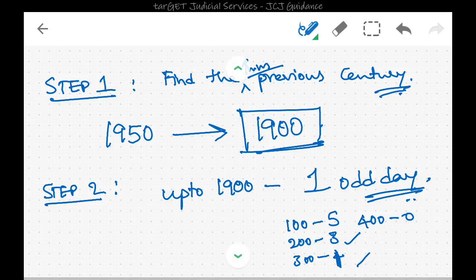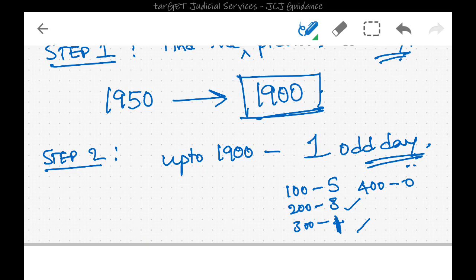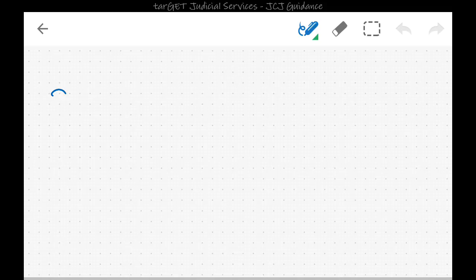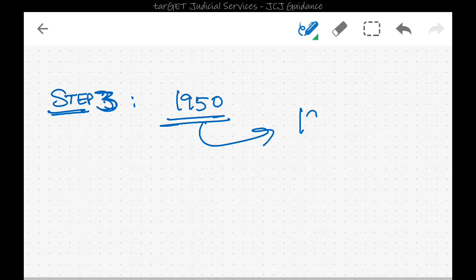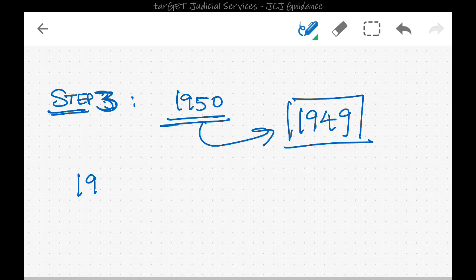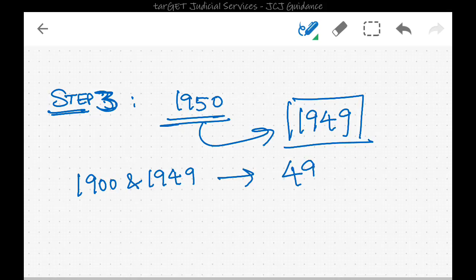So up to 1900 there is one odd day — that is step two. In step three, we find the number of years between the century we found and the previous year of the given year. The given year is 1950, so the previous year is 1949. There are 49 years between 1900 and 1949.